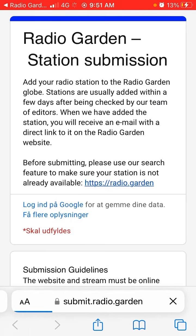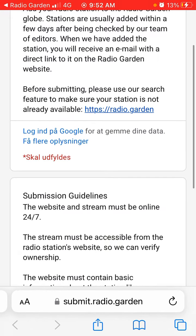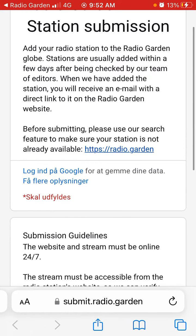Let's go there and see what information they need from you. For example, if you're a small independent station and you want to get some promotion or attract new listeners, that's where you can try to add your radio station to the Radio Garden globe.